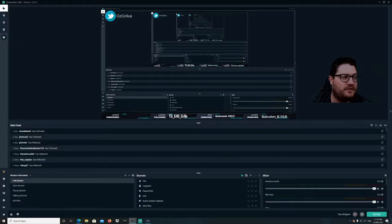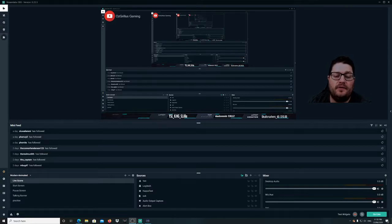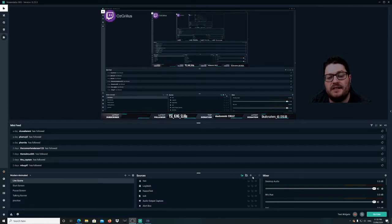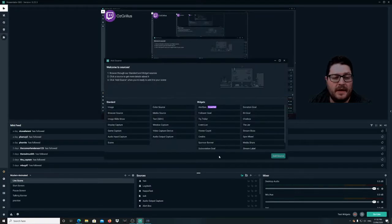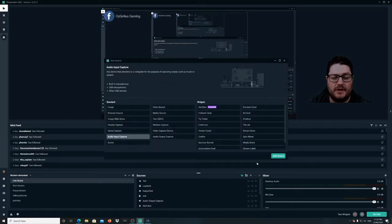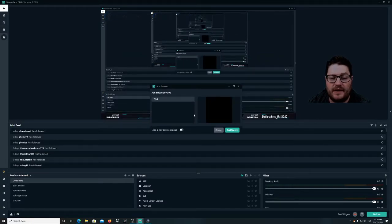Alright guys, so here we are in Streamlabs OBS and it's gonna be quite simple on how to add the mic. What you do is go to your Sources here and hit this little plus button, then go to Audio Input Capture and add the source.